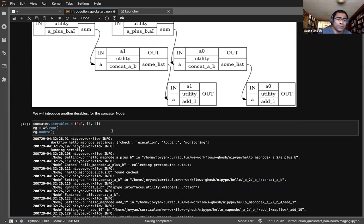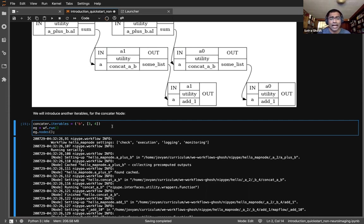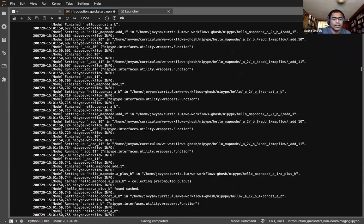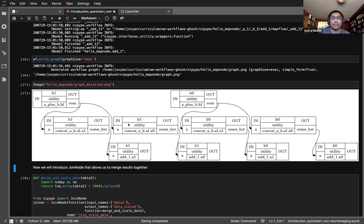This is where the strength of NiPype comes in — we can add iterables for any set of parameters anywhere in the graph. For neuroimaging, you could have iterables over subjects, or sweep across a set of smoothing kernels. We mimic that by also giving the concatenate node iterables over a couple of values of B. The execution graph now shows that each branch — A=1 and A=2 — has two sub-branches for concatenation. This is how you get nested for loops in NiPype without manually coding data flow management through each nested step.